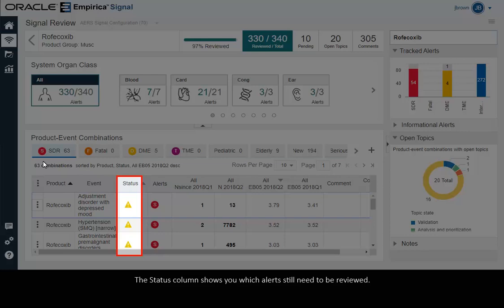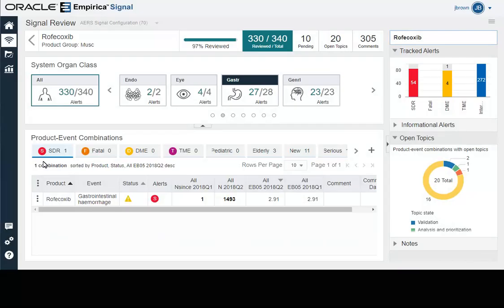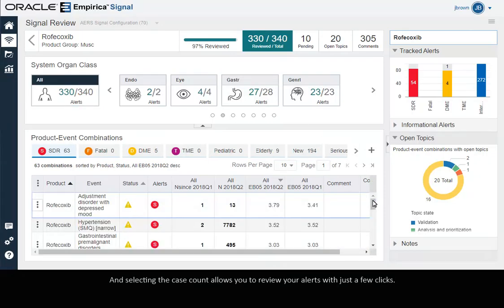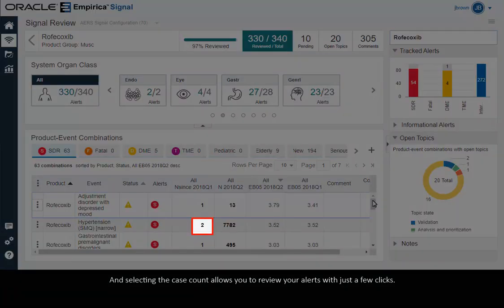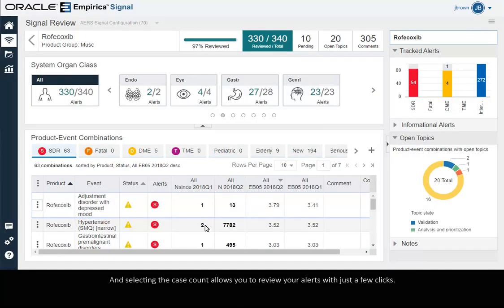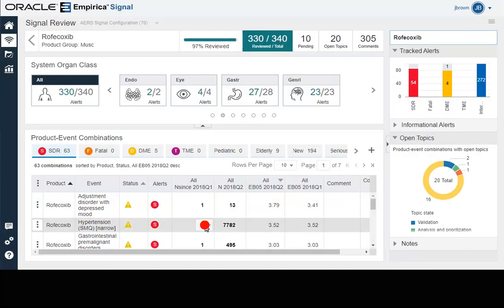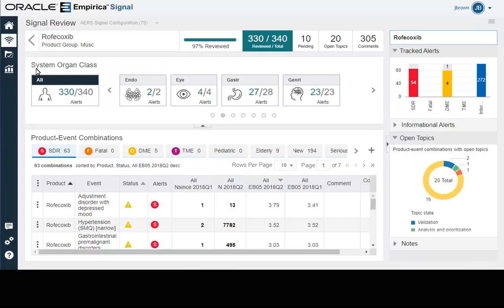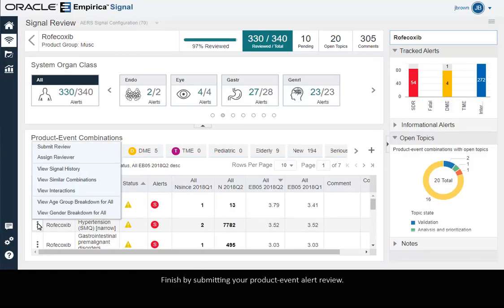The Status column shows you which alerts still need to be reviewed. Selecting the case count allows you to review your alerts with just a few clicks. Finish by submitting your product event alert review.